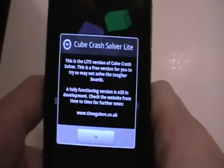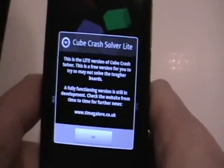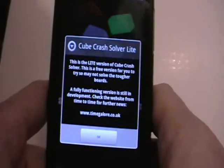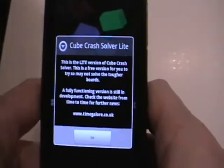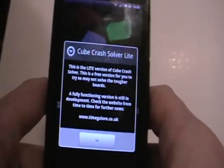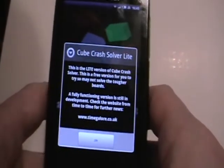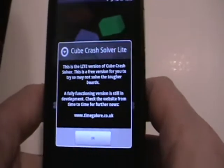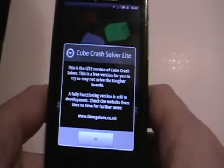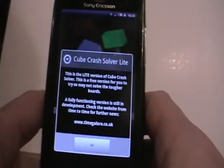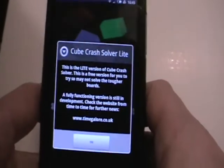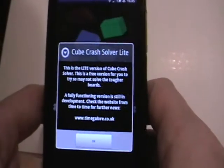This is Kubecrash Solver Lite, an app for the Android platform available for free on the Android Marketplace. This app is not the Kubecrash game itself but a tool to help you solve and develop your own strategies for the game.